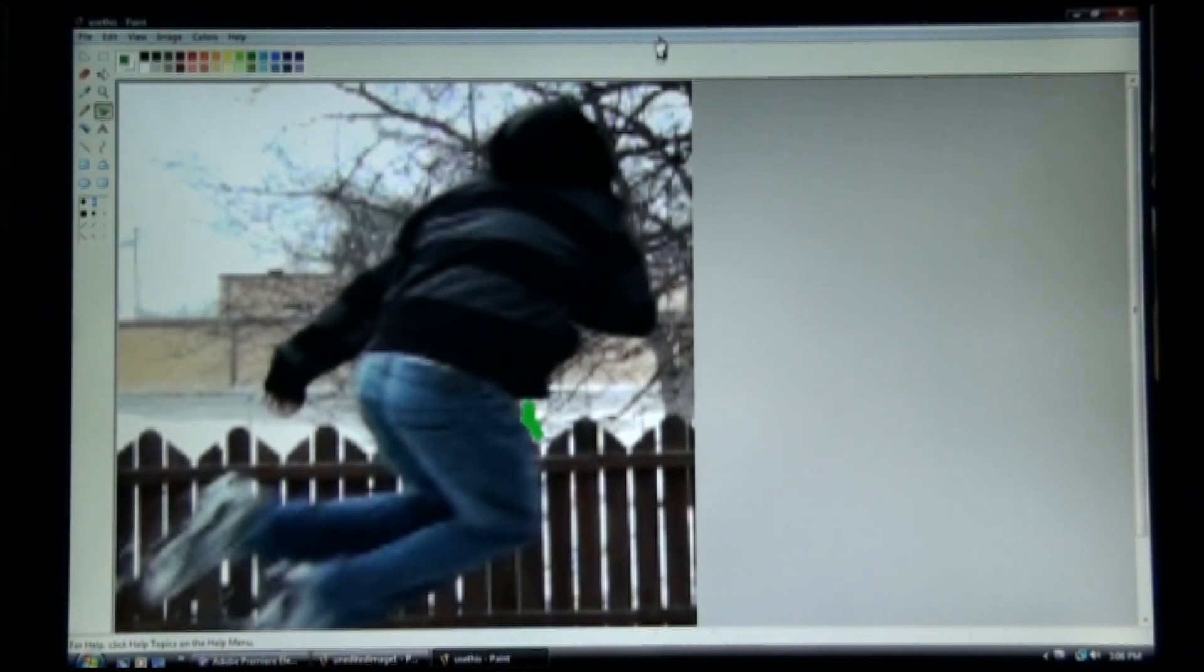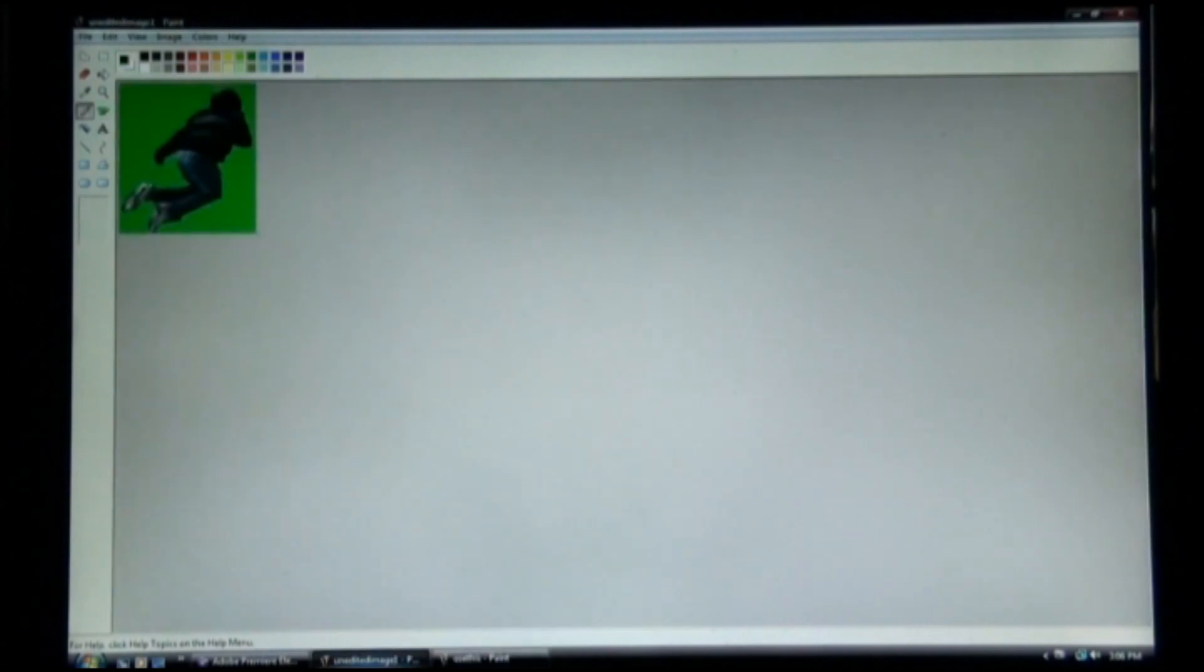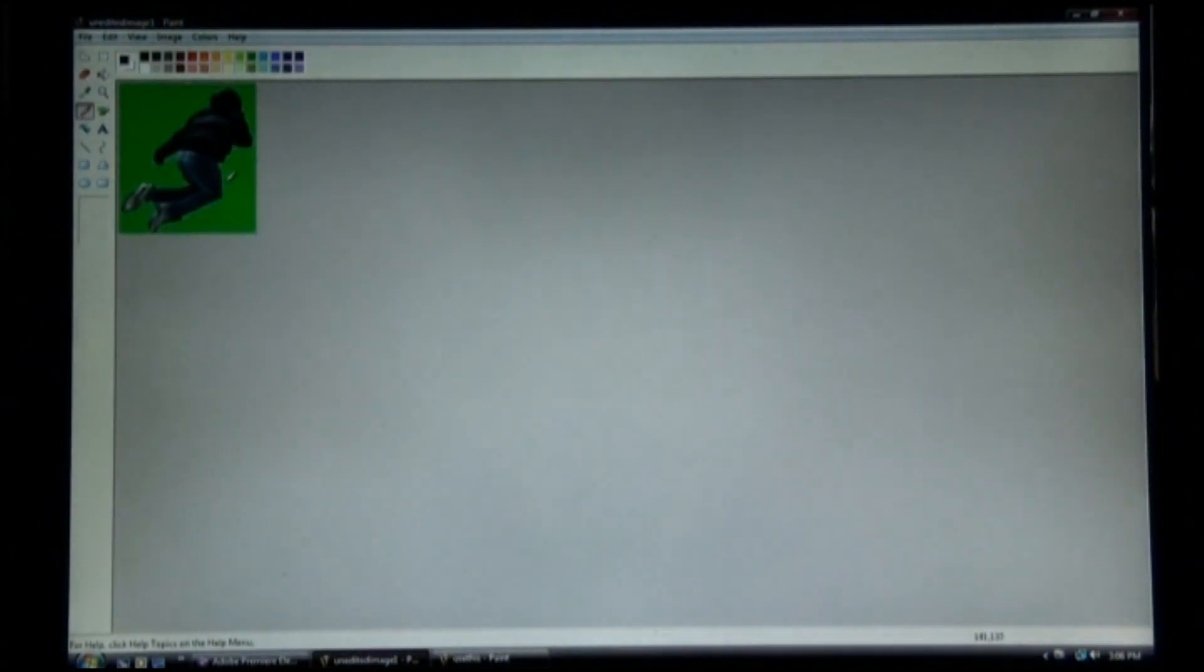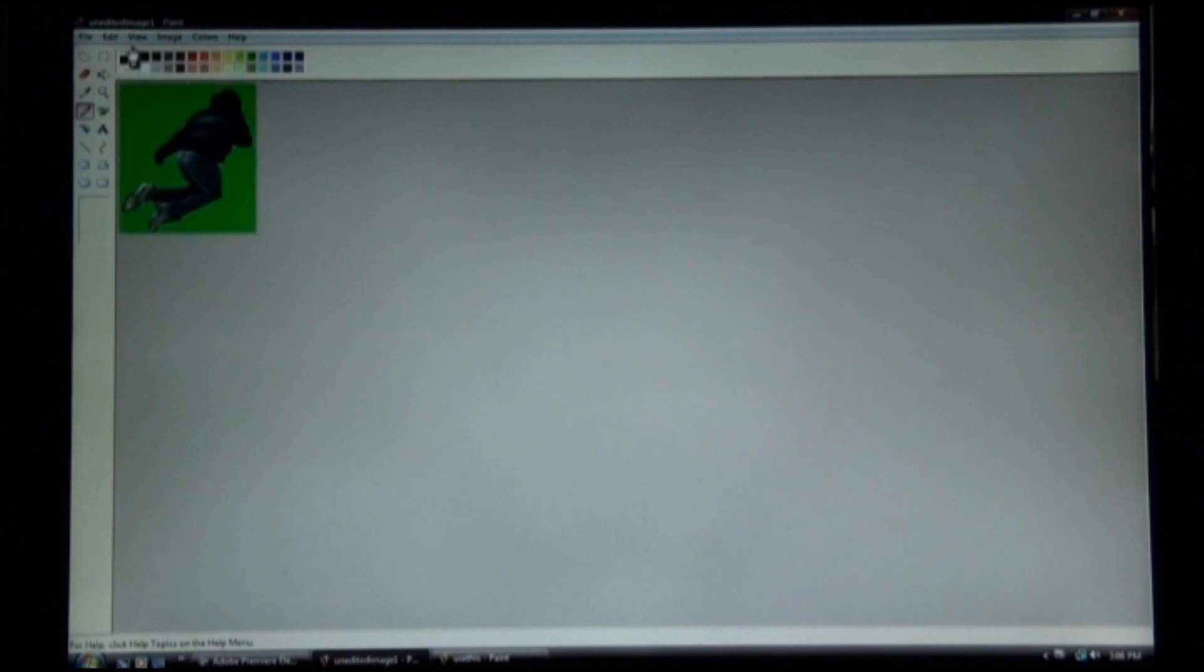And once you have that done, you should look like this. And then you're going to save that image, and then we're going to use it later.